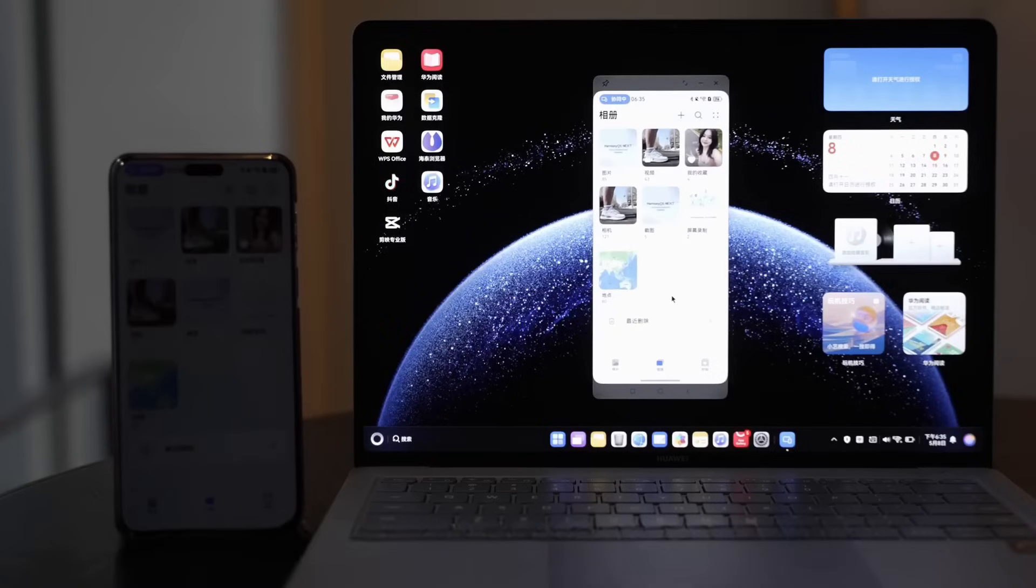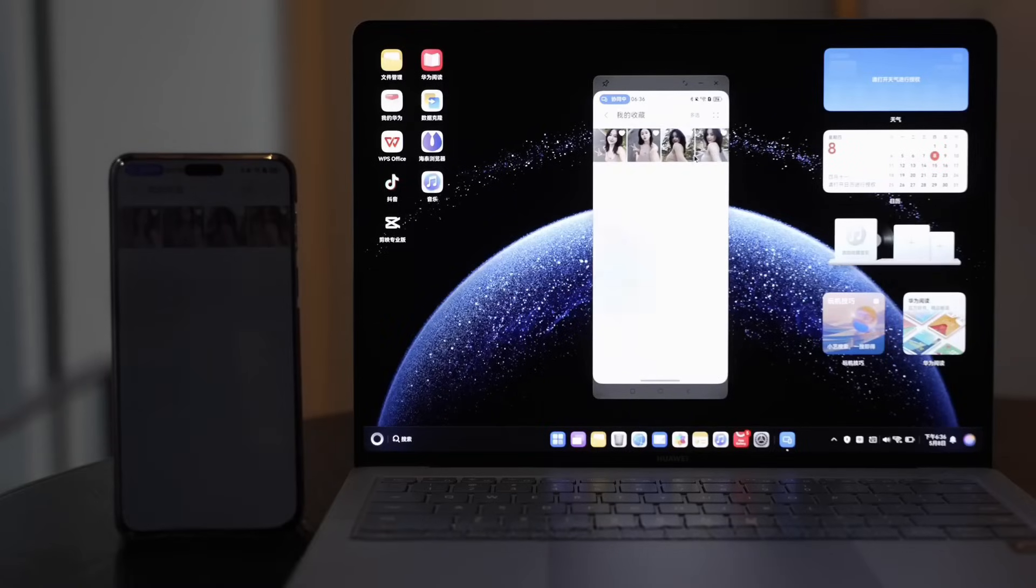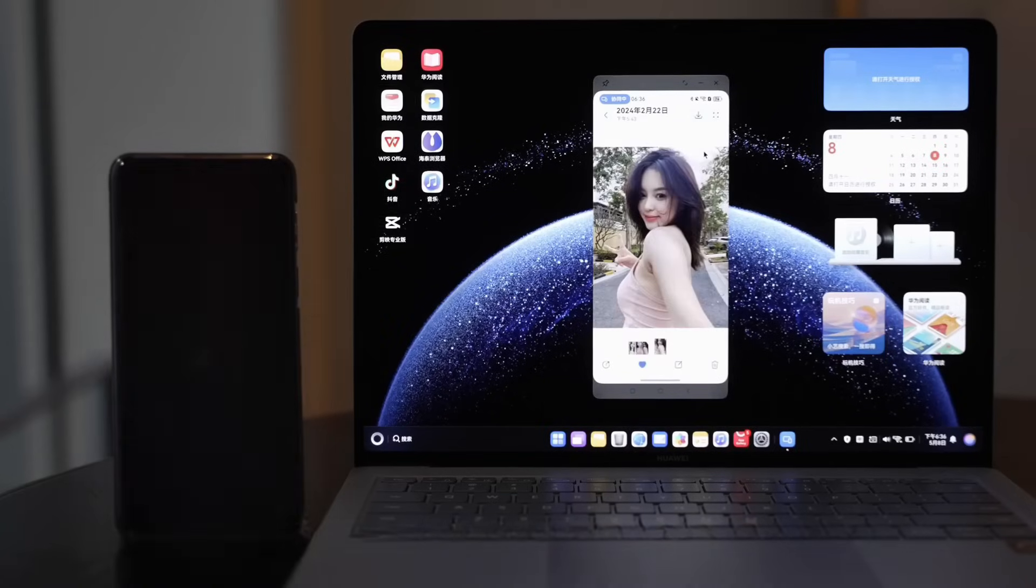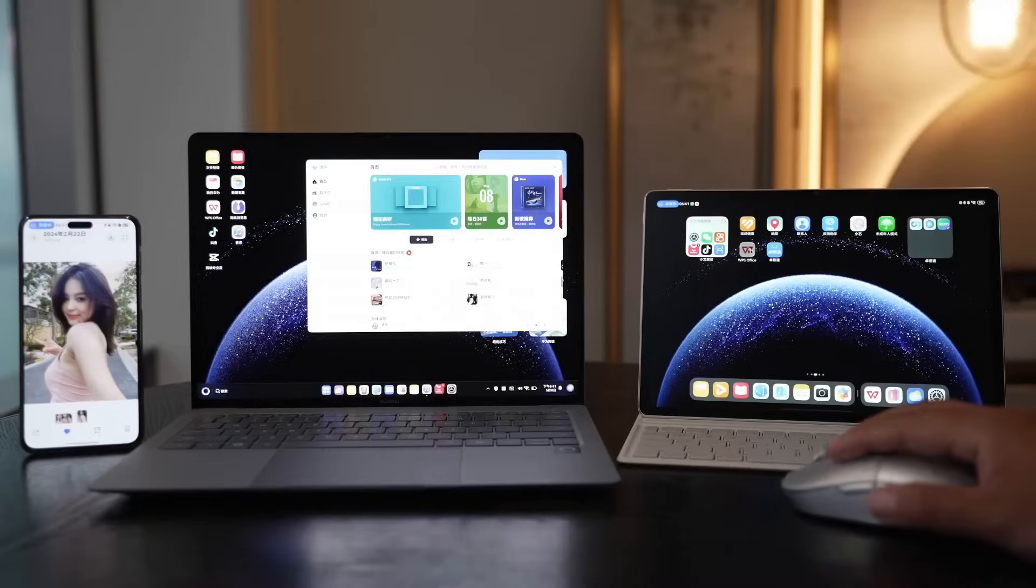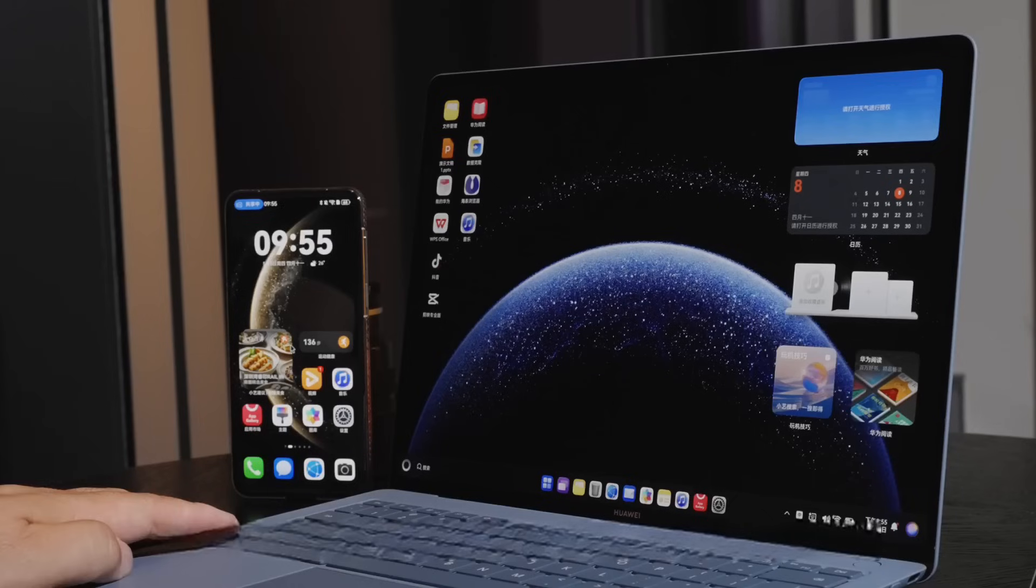Four, is it convenient to operate? Harmony OS has two major features on the operating system. One is cross-device collaboration. The well-established multi-screen collaboration is naturally not left behind.